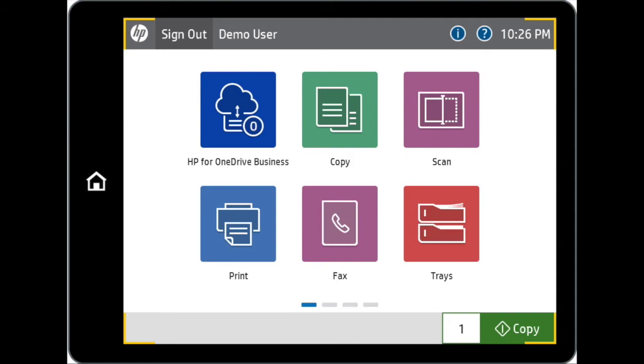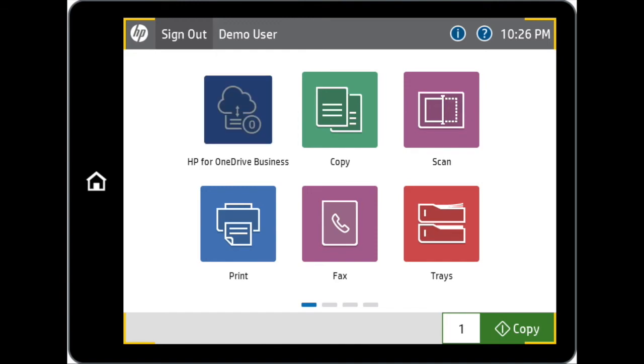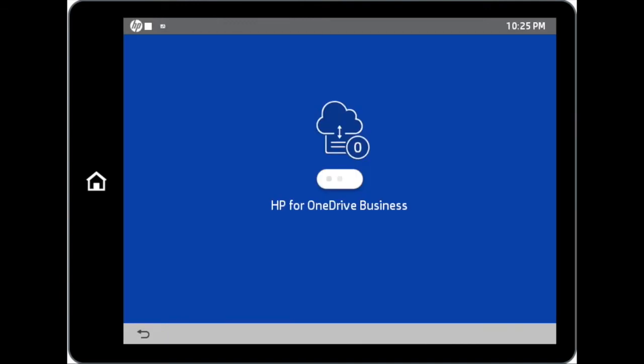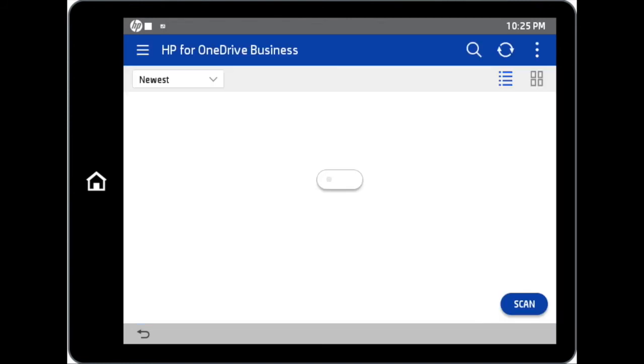For this demonstration, we have saved DemoUser's credentials when we logged into OneDrive Business for the very first time. As such, we can simply tap on the HP for OneDrive Business icon and gain direct access to the main page of our OneDrive Business account without the need to sign in again.